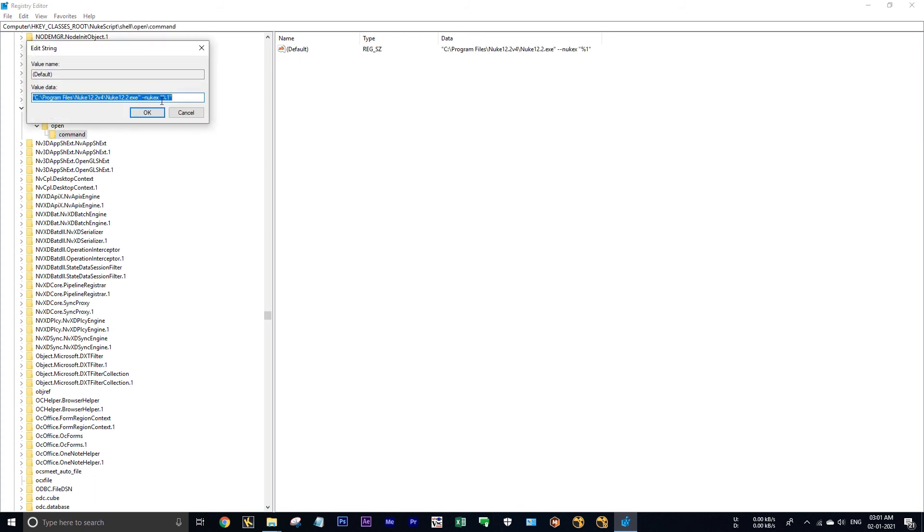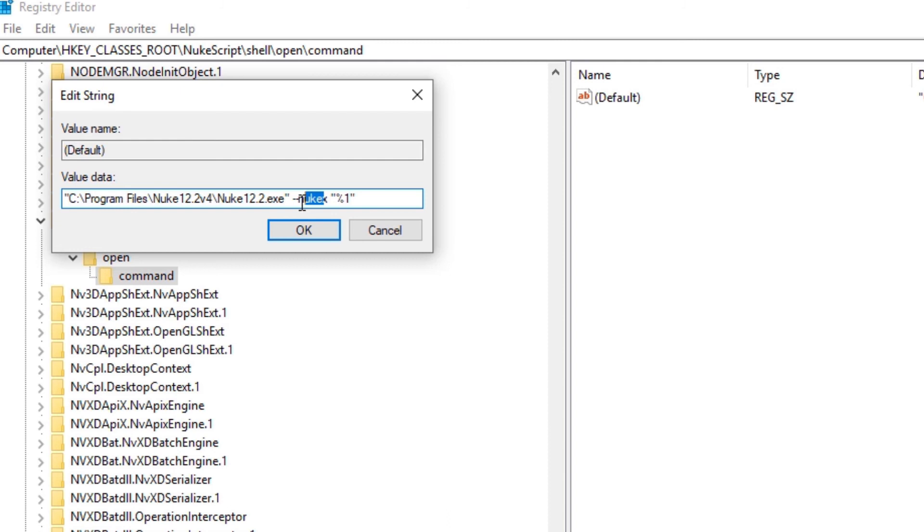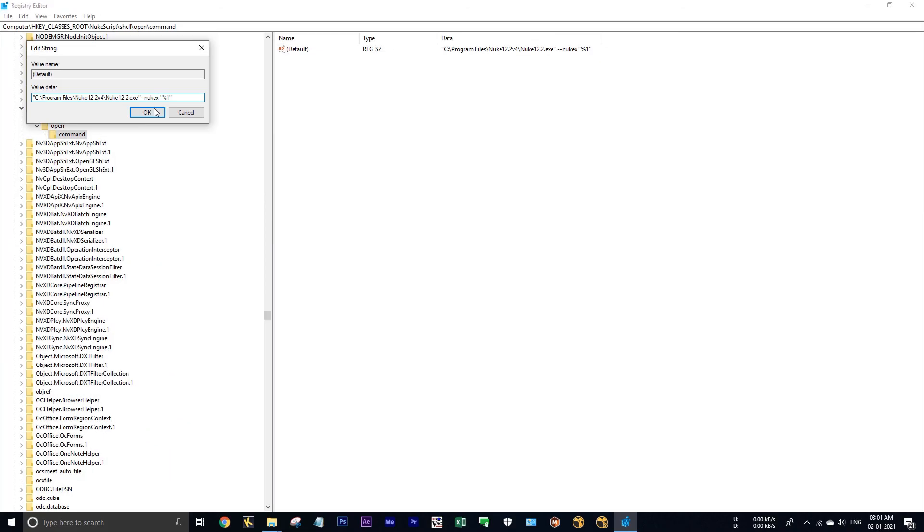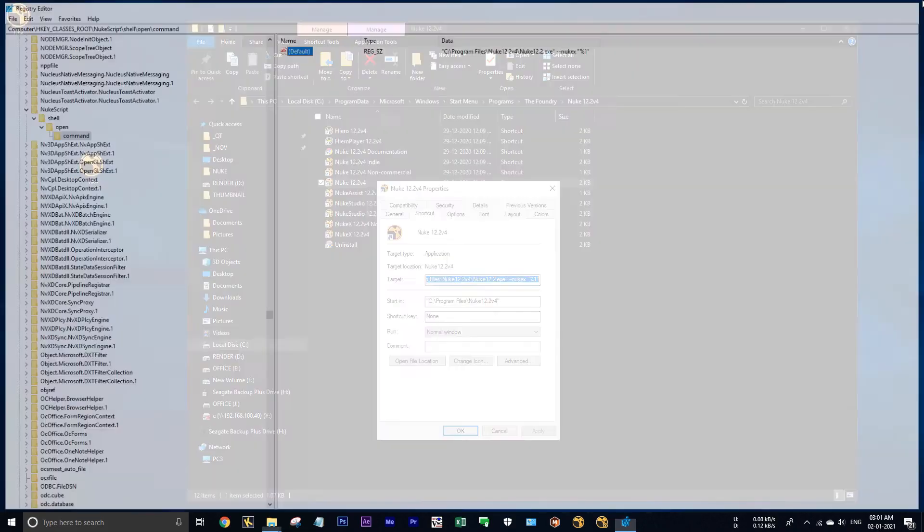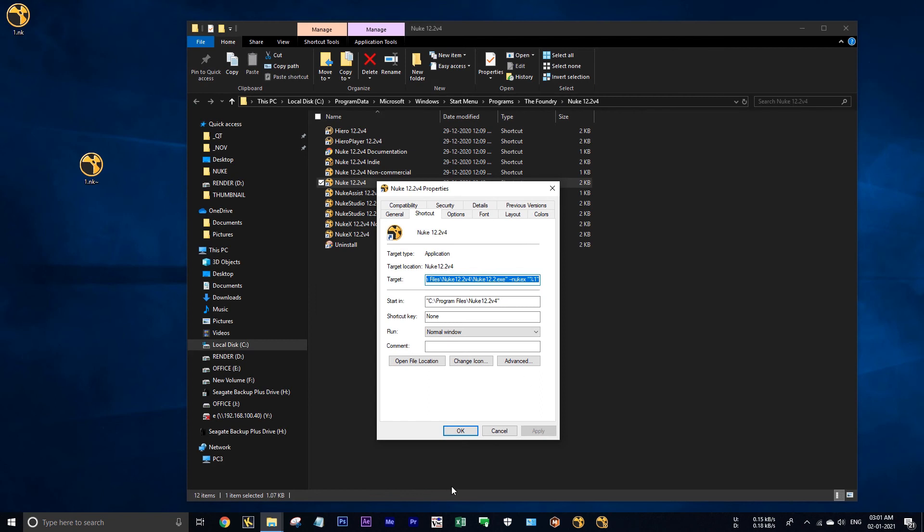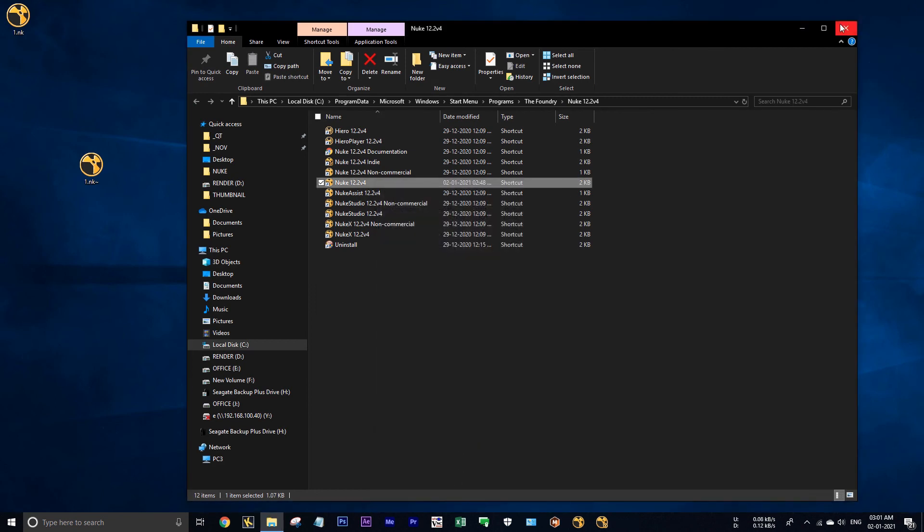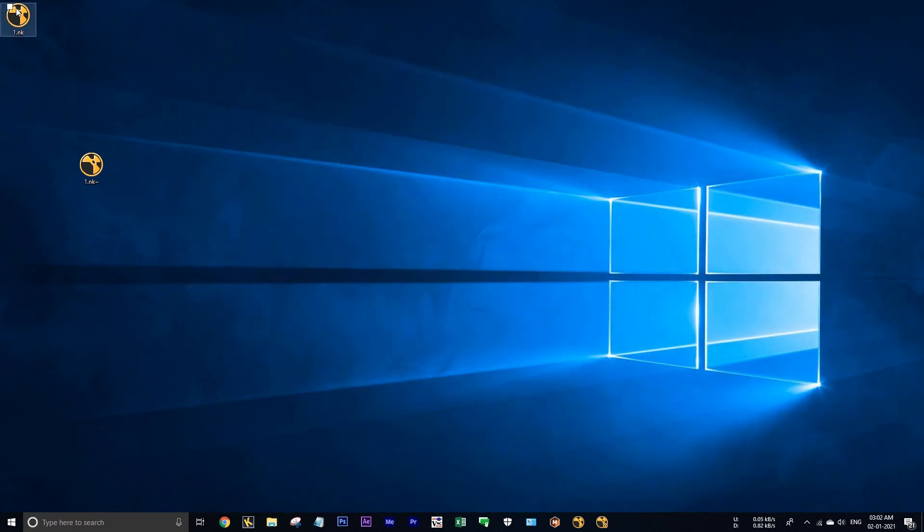In command we have given the value as NukeX, so it will launch dot nuke files in NukeX. Hit ok and close the registry.